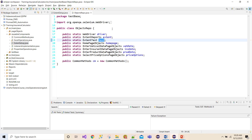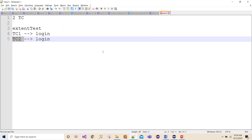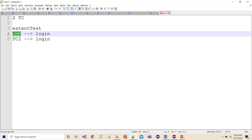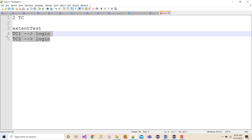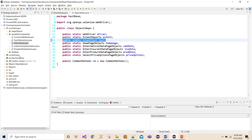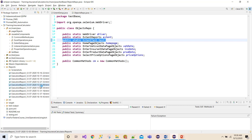For TC1 I need a separate ExtentTest object, and for TC2 I need a separate ExtentTest object, because the ExtentTest object is created freshly for each and every test case. So there will be confusion — test case 1 will not know which object to log its result in, and test case 2 won't know either. In fact, both will log into the same test case and ultimately you won't see a proper report.